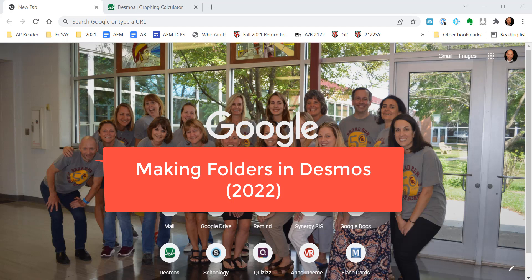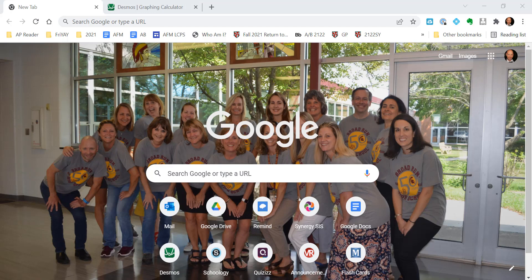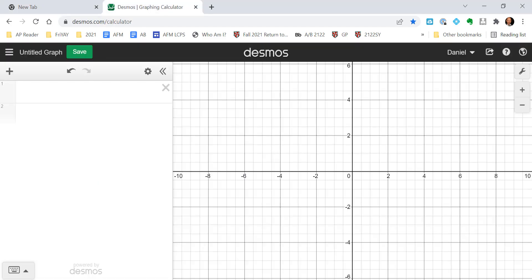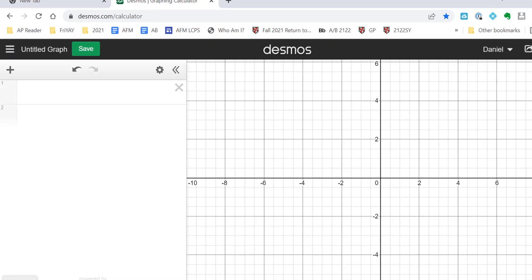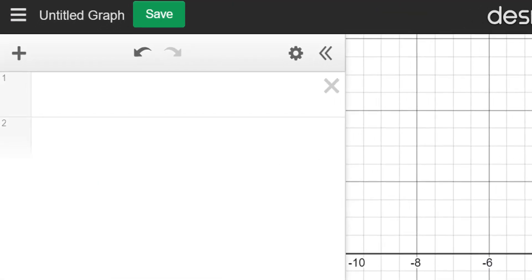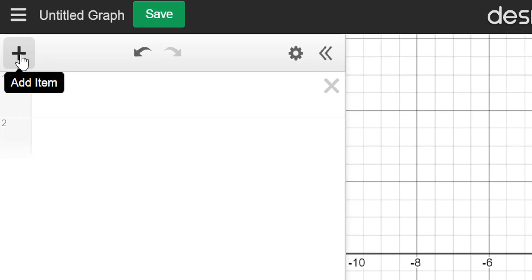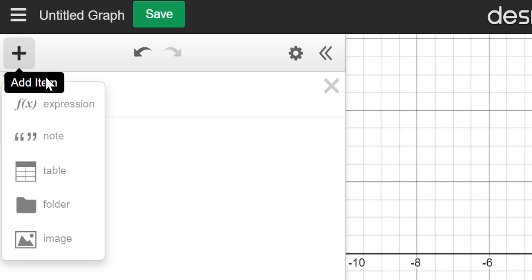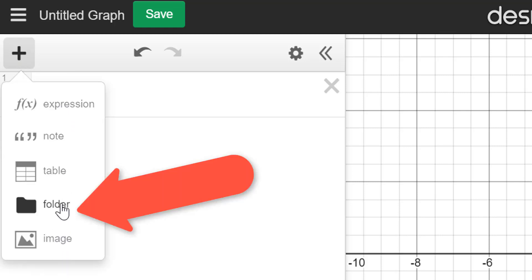So you're going to need to go ahead and open up the Desmos Graphing Calculator. Now over on the left-hand side, you're going to want to make sure that you have this little plus sign right here. So that plus sign, you're going to add an item. When you click on that, you're going to get all these options down here,